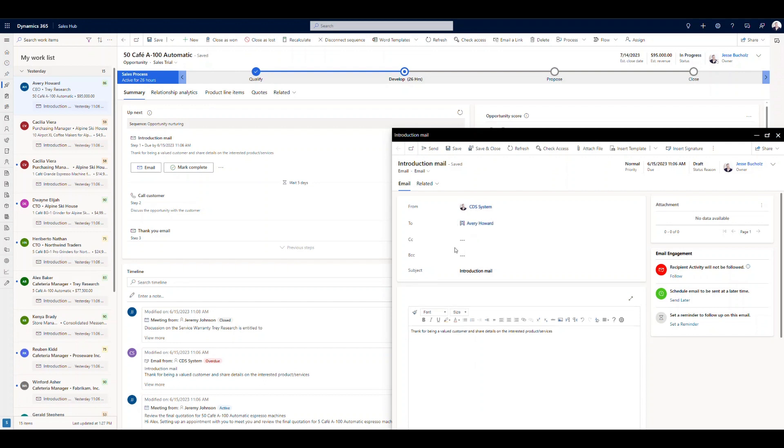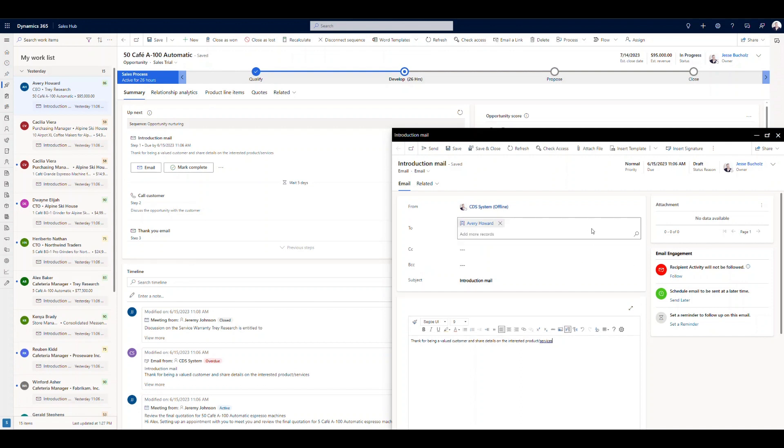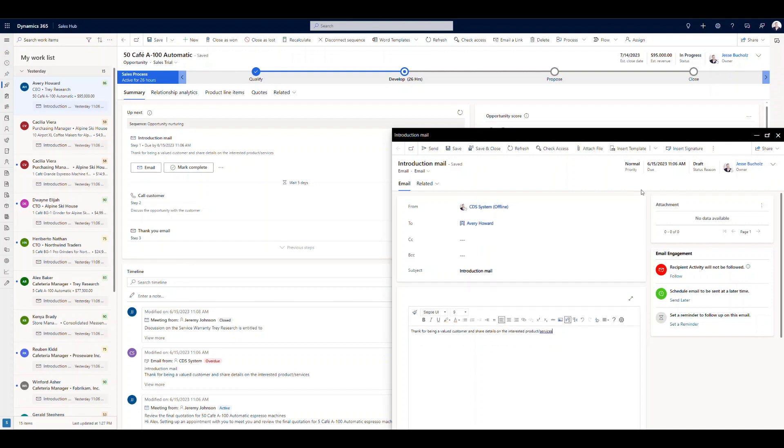It's going to also go ahead and add a template. If I've got an email template that I want to automatically dump in so that my seller doesn't even have to really go through that process. They can modify or add to it. Great. No problem. But we can go ahead and leverage email templates as well. And if you've got a signature, we can have that pre-populated.